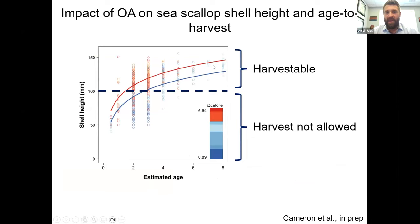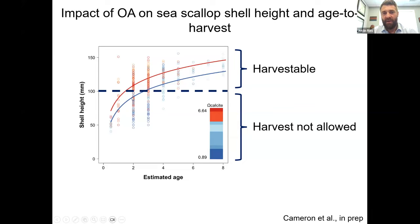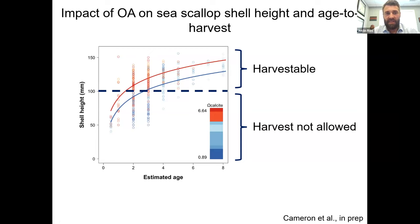We modeled growth rates by looking at growth layers in shells and aging the scallops across Georges Bank, comparing growth under saturation states of about 0.9 versus 6. Scallops at undersaturated sites on Georges Bank didn't reach harvestable size until about three years, while scallops at higher saturation state sites reached harvestable size at about 1.8 years — roughly 50 percent faster time to harvest depending on the pocket of Georges Bank they're growing in.